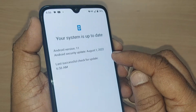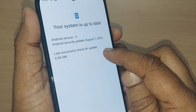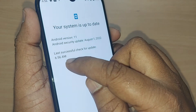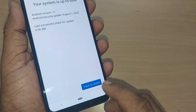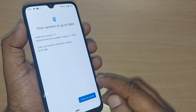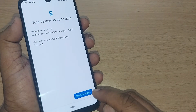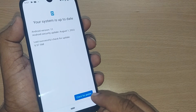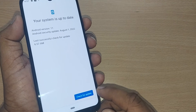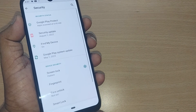Your security update version is shown, and the last successful check for update happened today at 6:56 AM. This is how you can go and do your security update. I hope this is helpful in making a security update on your mobile phone.